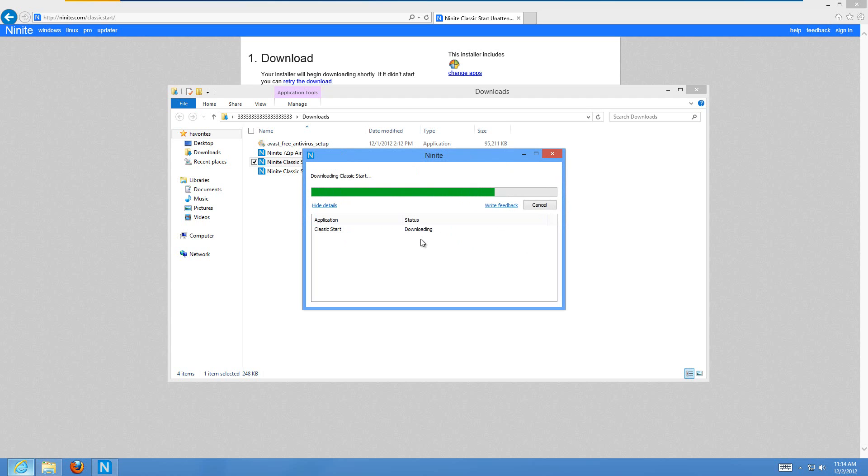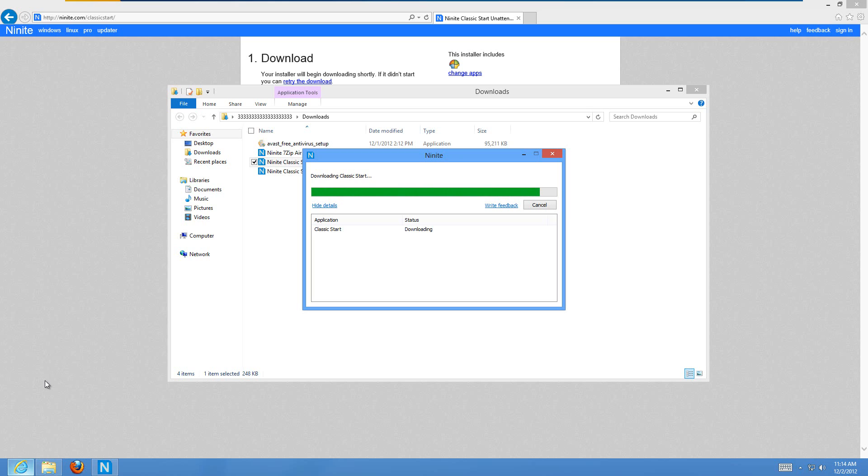All in all, it just takes a minute or two. And you can configure the Start button once it's down here to look like Windows 2000, Windows Vista, or Windows 7. And then there's also some other customization things. So it's actually even more powerful than the Start button in Windows 7 or in Vista.